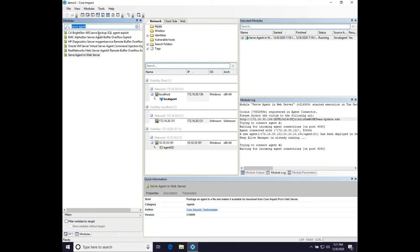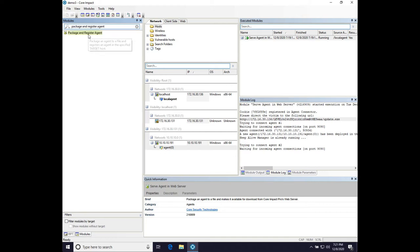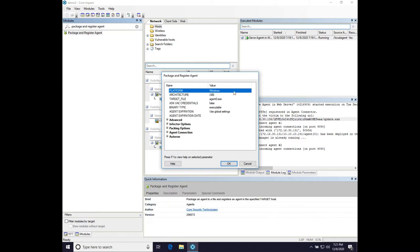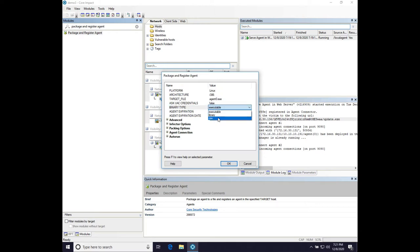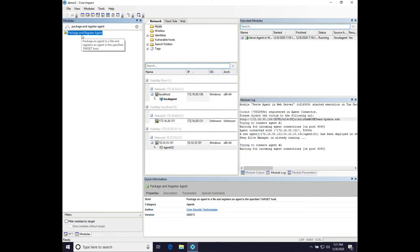The other key module is 'Package and Register Agent' — like exporting a Windows Executable (stageless) in Cobalt Strike. This lets you export a binary for a different platform. For Linux, you can choose an executable or position-independent code and choose the architecture. For Windows, get back an executable, a DLL, or position-independent code. You can configure how the agent connects back. Package and Register Agent and Serve Agent Web Server are both go-to modules when using this tool set.